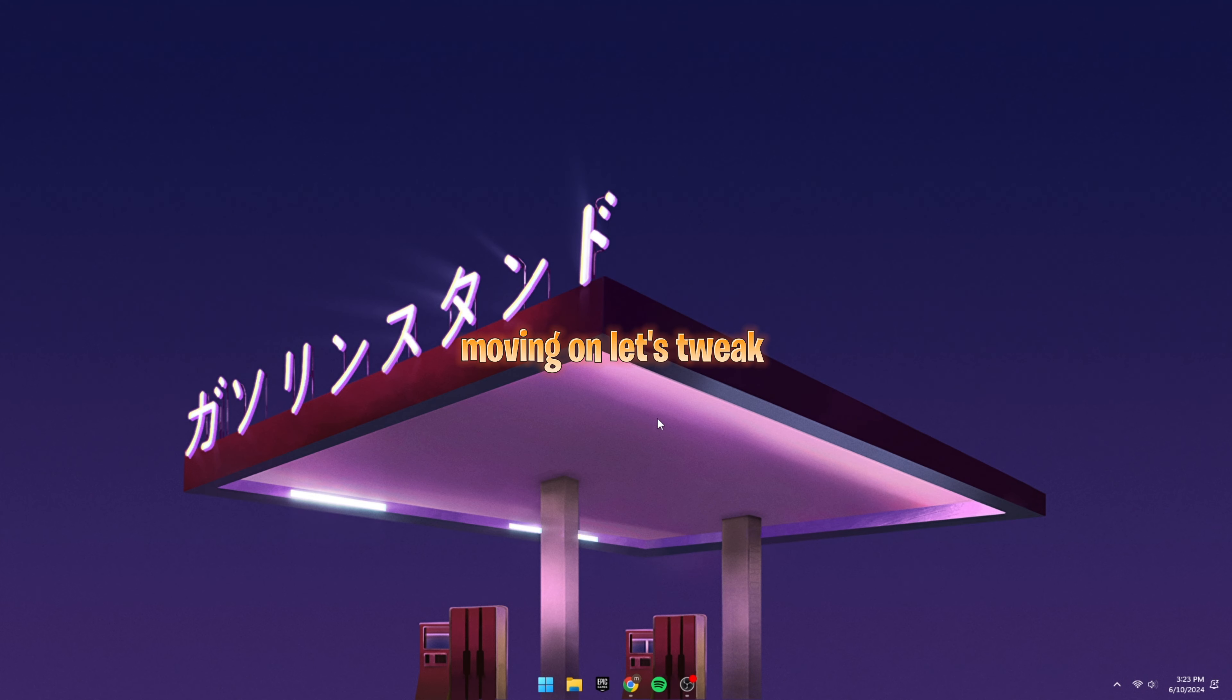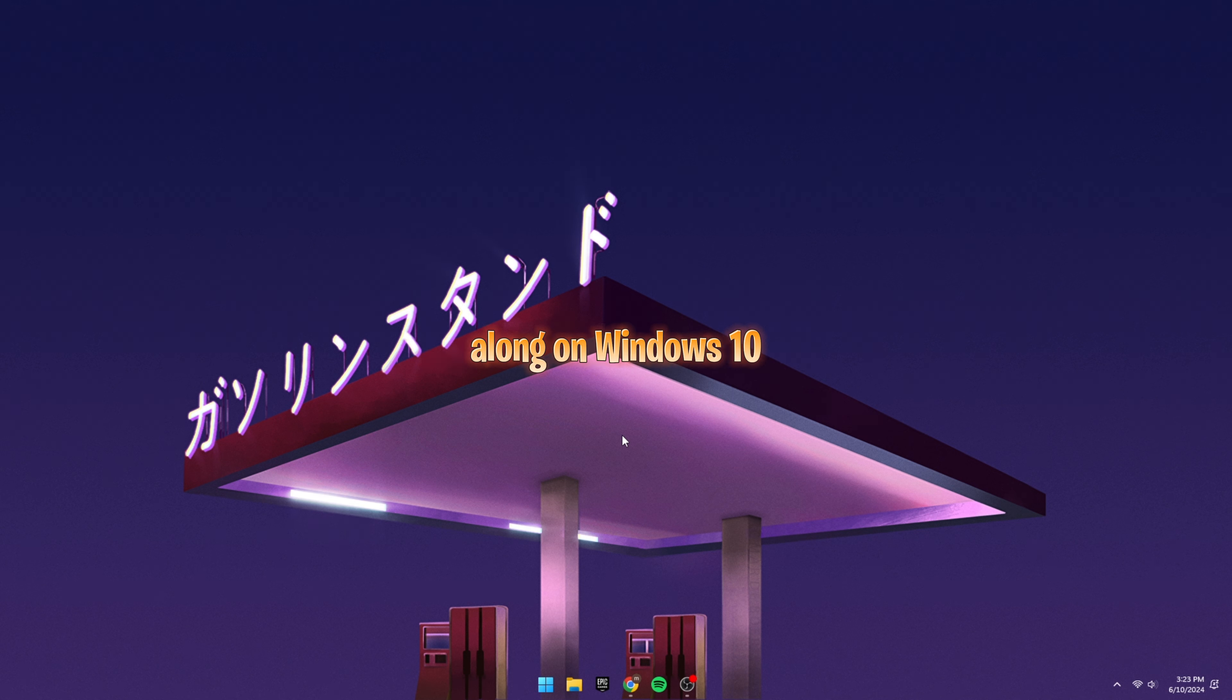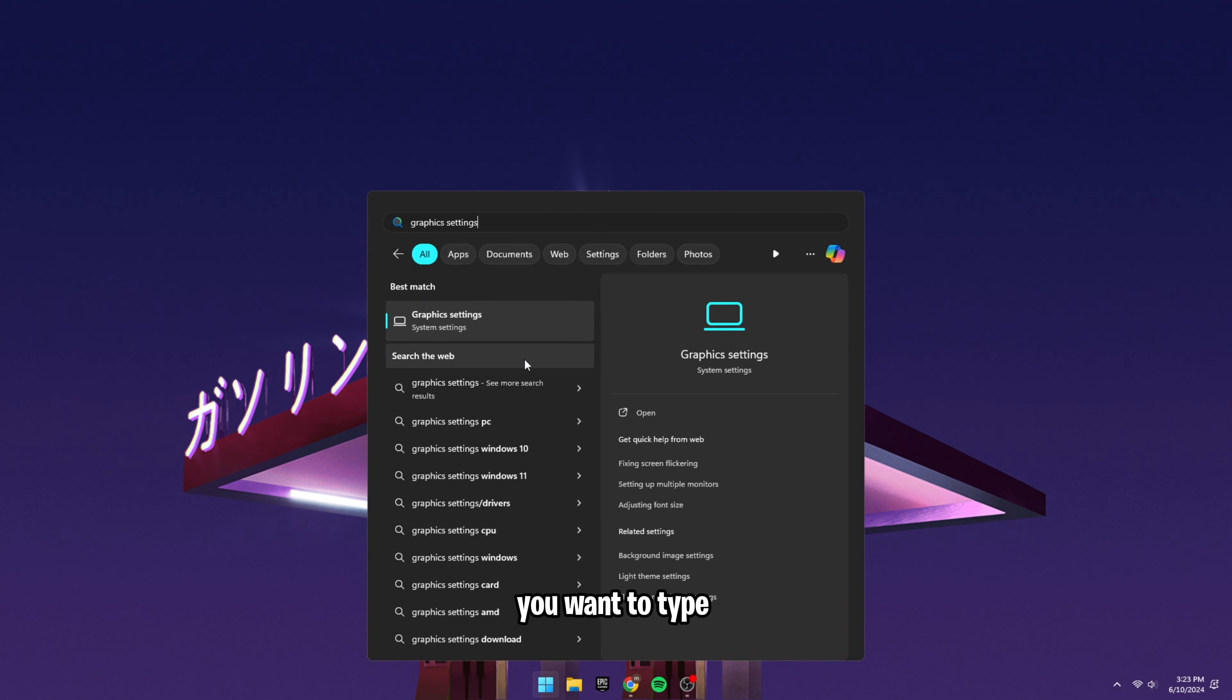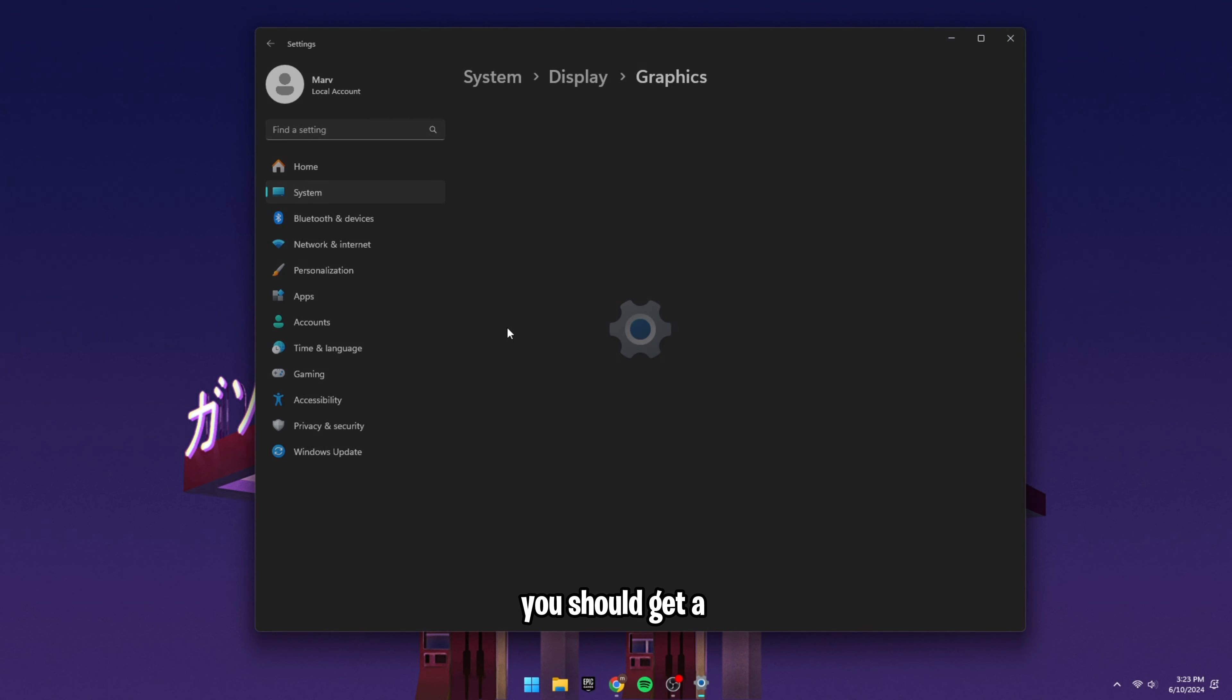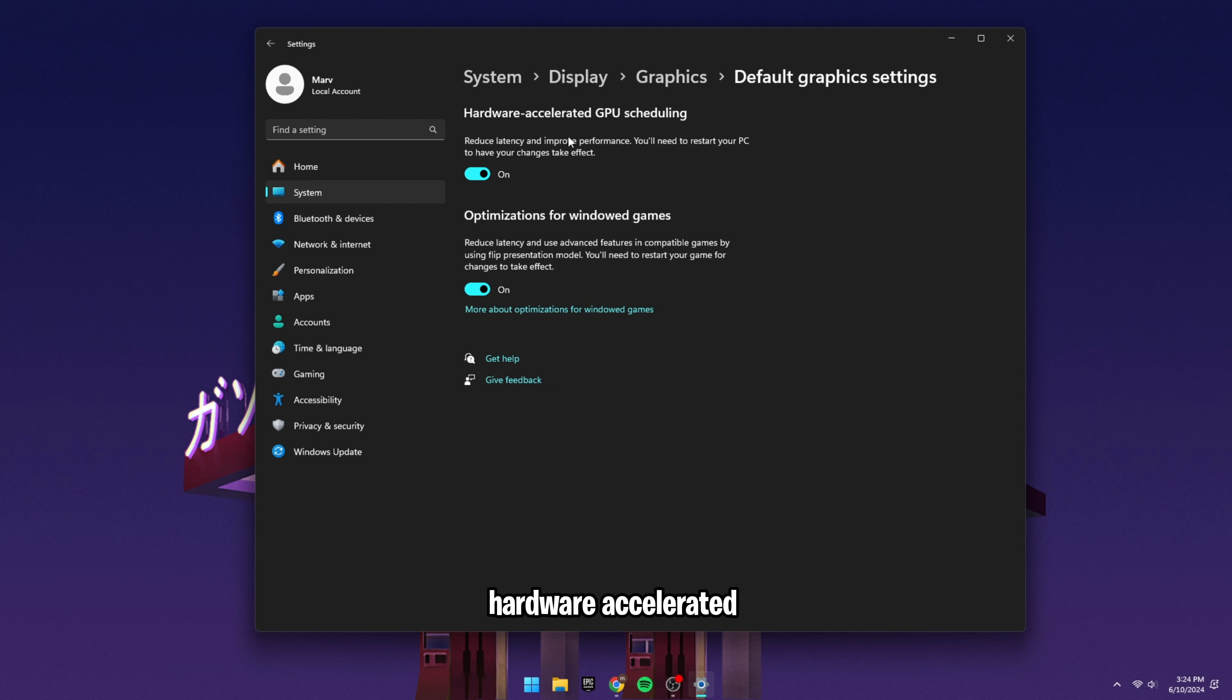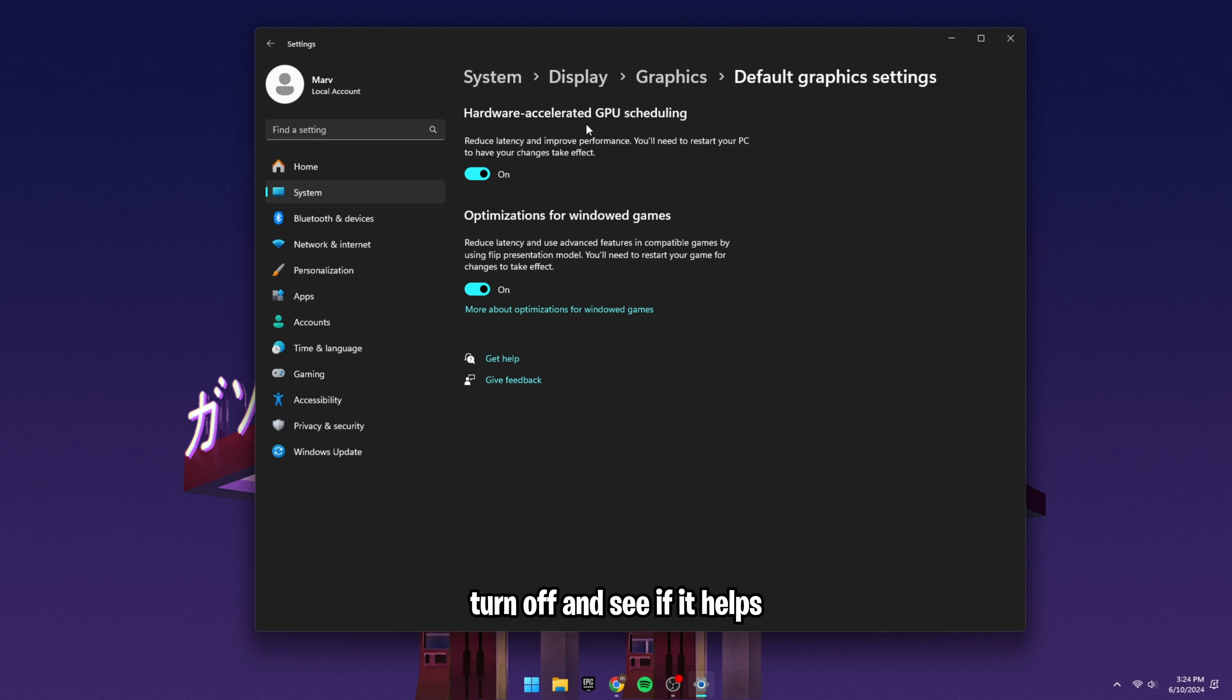Moving on, let's tweak our Windows settings. I'm currently on Windows 11, but you can still follow along on Windows 10. It's the same process pretty much. First, in the Windows search, you want to type Graphics Settings. You should get a System Settings tab, and what you're going to do is actually turn on hardware accelerated GPU scheduling. It will either give you a small performance boost or it will just do nothing. If you have a problem with it, turn it off and see if it helps.